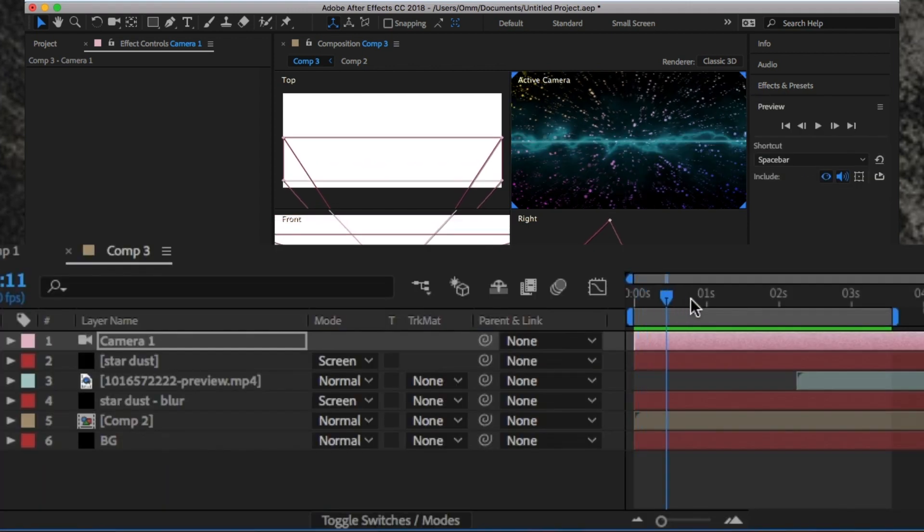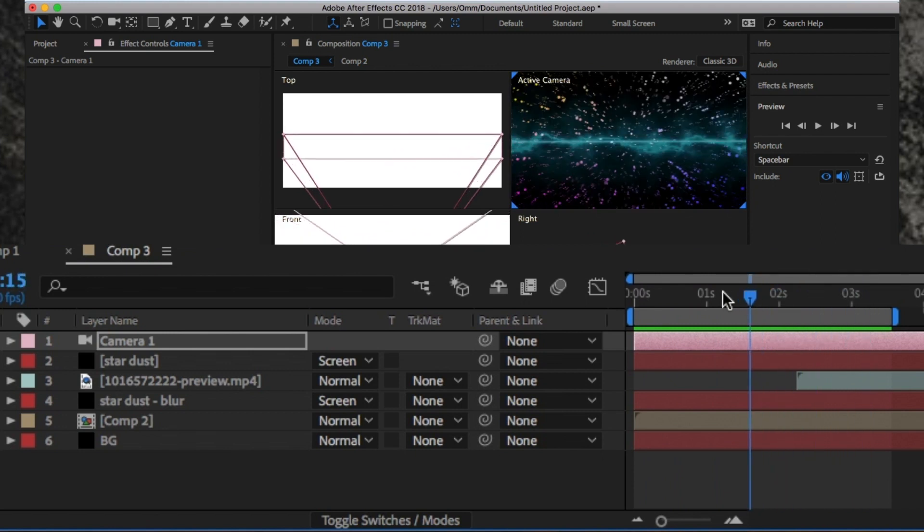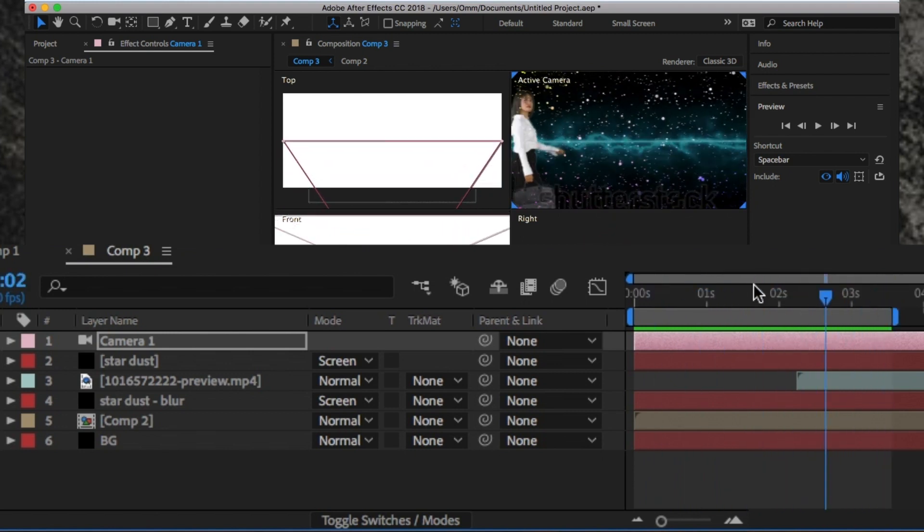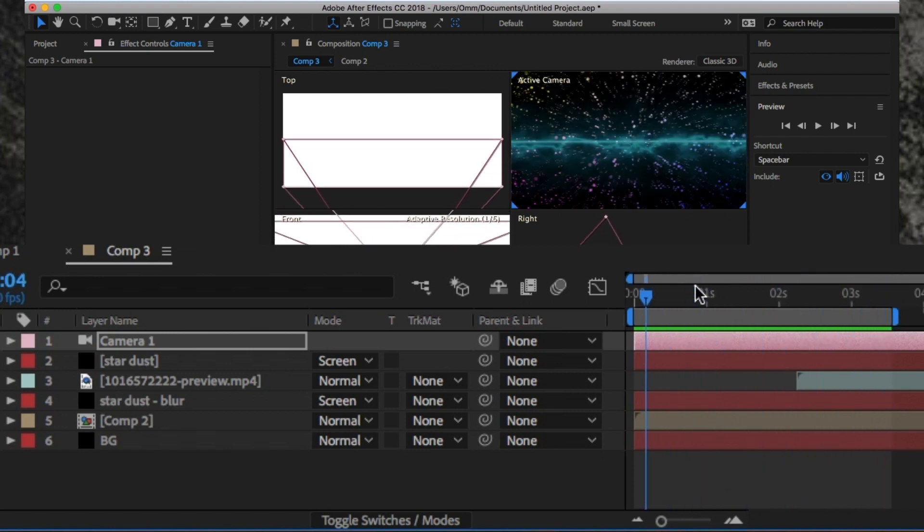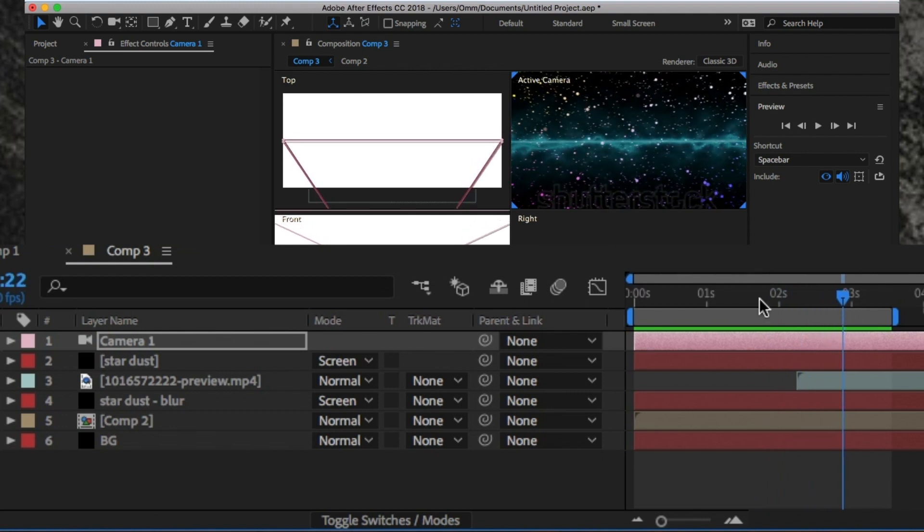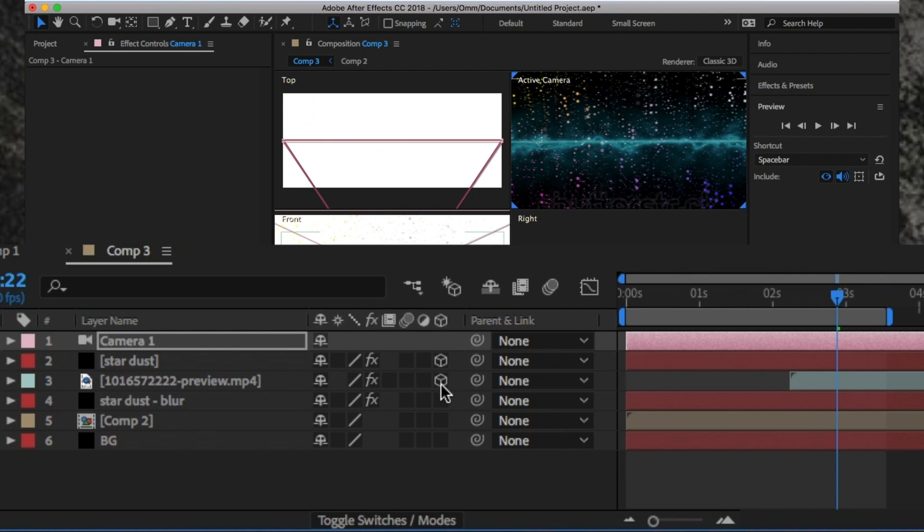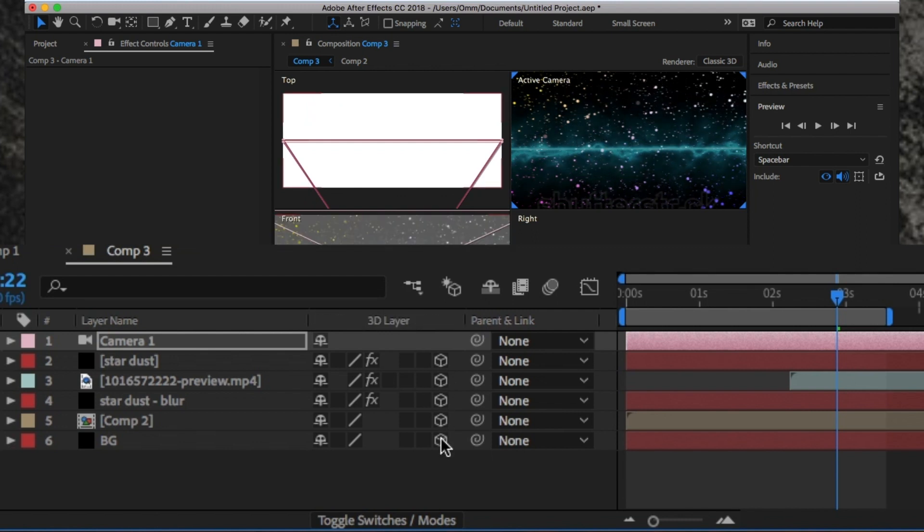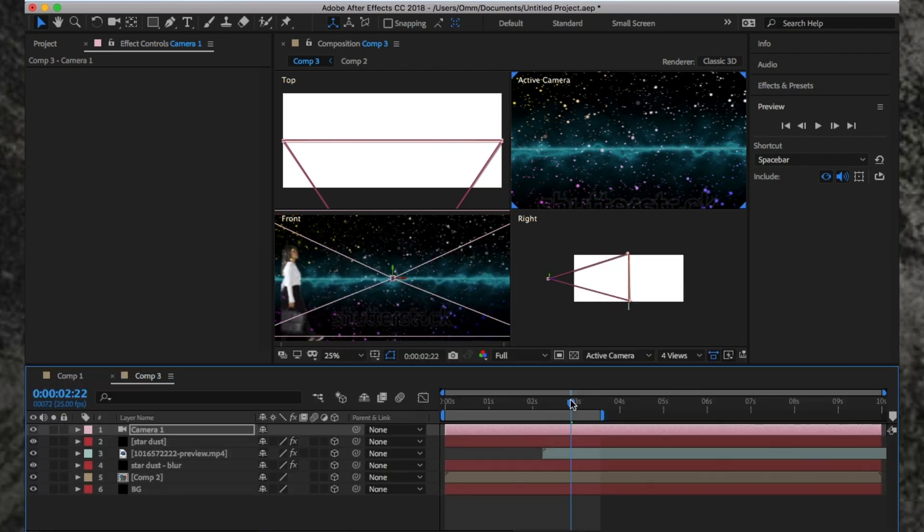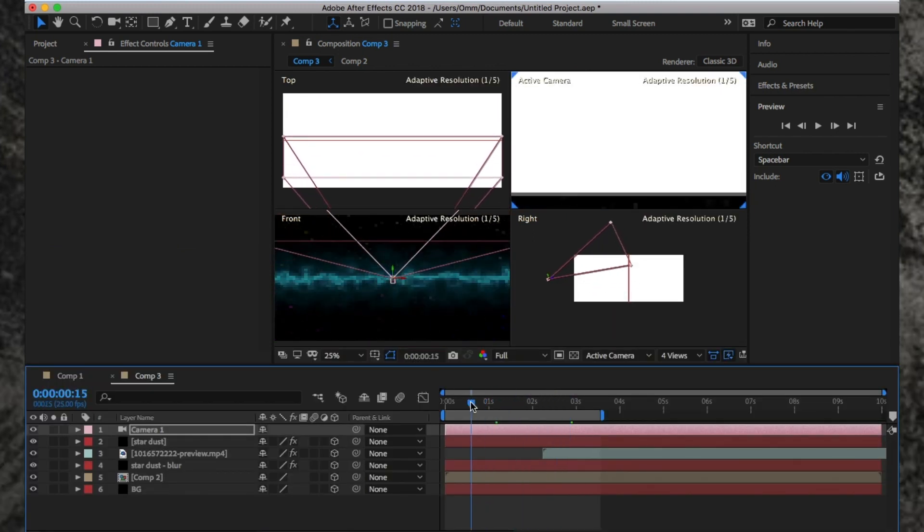However, when the camera moves, you don't really see it. This is because it's not in 3D space. To change this, click on the Toggle Switch Mode and click on this button on each layer to change it into a 3D object. Now you can see the camera move.